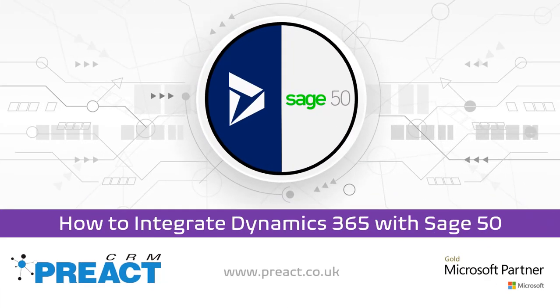Thanks for taking the time to watch the video today. Hopefully that's been useful for you. Like I said, if it's Sage 50 or QuickBooks, the Redware connector can do both. But if you like what you see, please feel free to get in touch and we can answer any questions you may have. Many thanks.